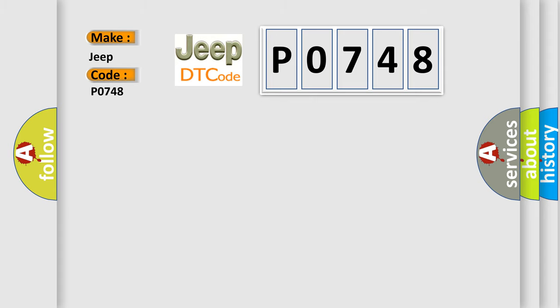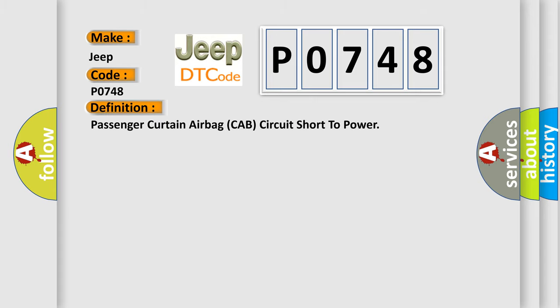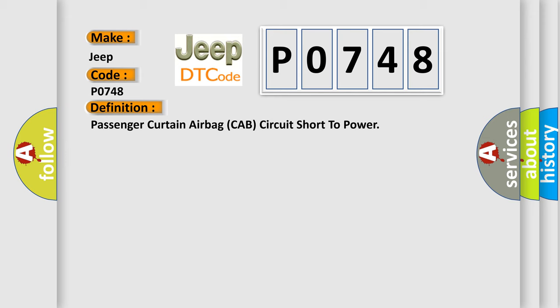The basic definition is passenger curtain airbag cab circuit short to power. And now this is a short description of this DTC code.